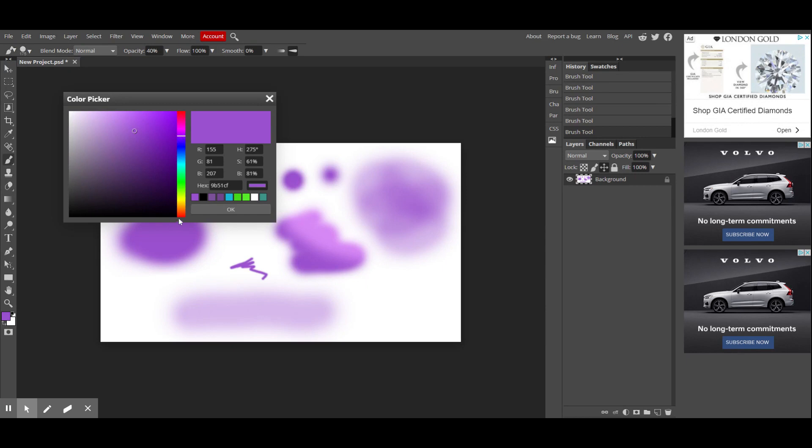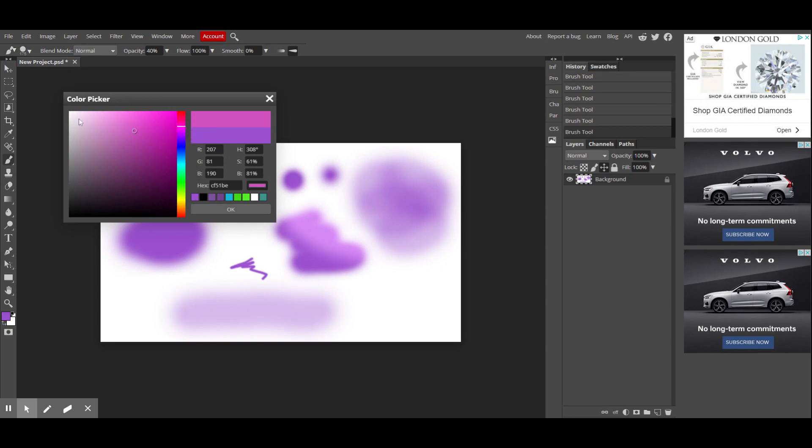And this rainbow bar right here, if you drag that white line, it allows you to change the color. This big box right here allows you to change the tint, tone, or shade that you would like.